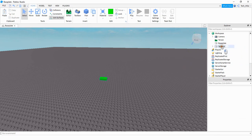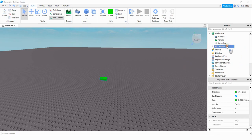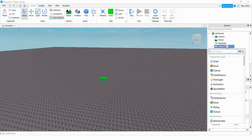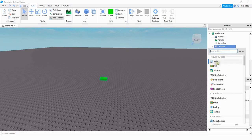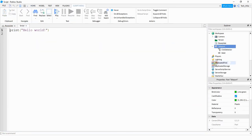After that I'm going to add a click detector to the part. So I'm going to click on the plus sign and then click on click detector. After that we're going to be adding a script. So we'll click on the plus sign and then add script.